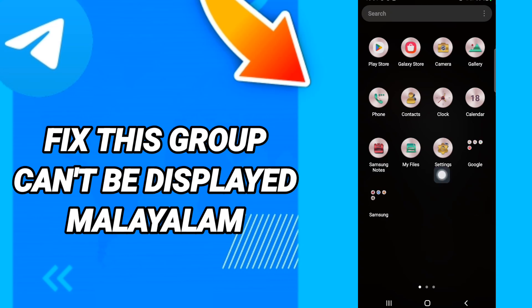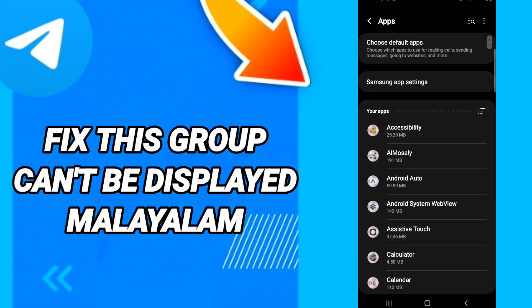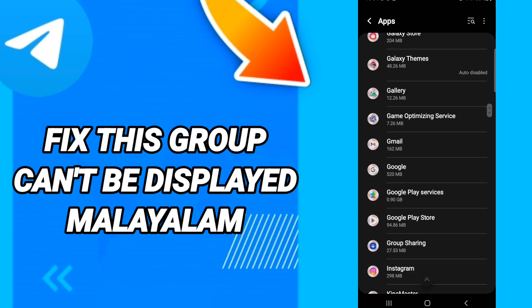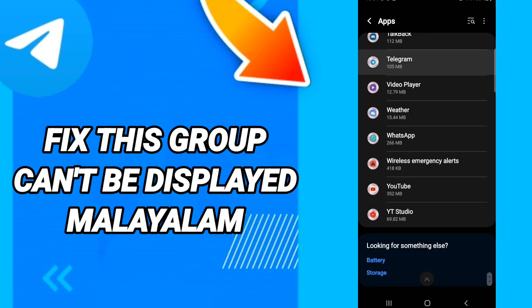In Settings, click on Apps, then Default Apps, then App Settings. When you see the list, scroll down to find the Telegram application and enter it.